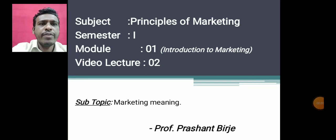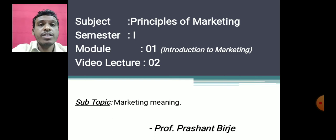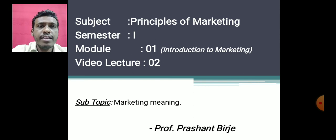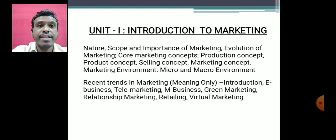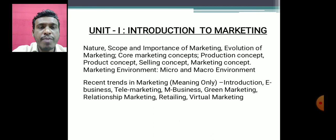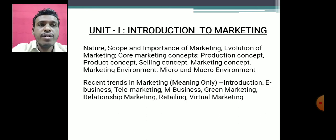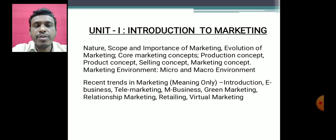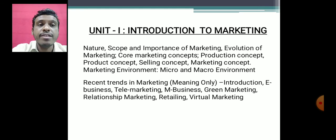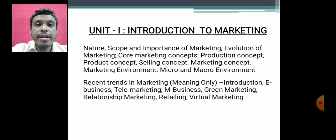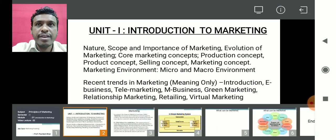Hello and welcome to the second video lecture of Principles of Marketing. I am Professor Prashant Birjay and today we shall be covering the first module. Rather than going directly into the syllabus — which covers the nature, scope, and importance of marketing, evolution of marketing, and so on — I would like to begin with the meaning of marketing and an introductory part, so that it becomes easy to understand and get an essence of the subject.